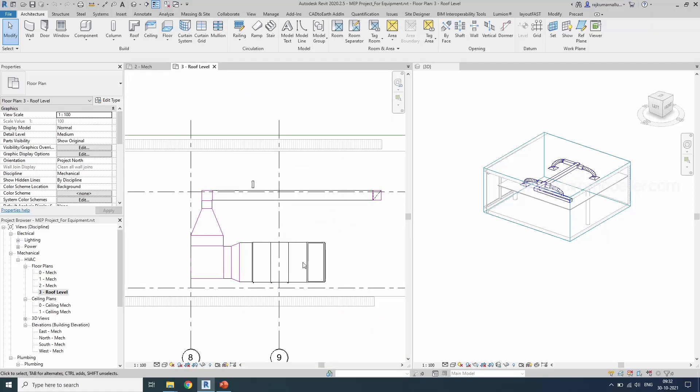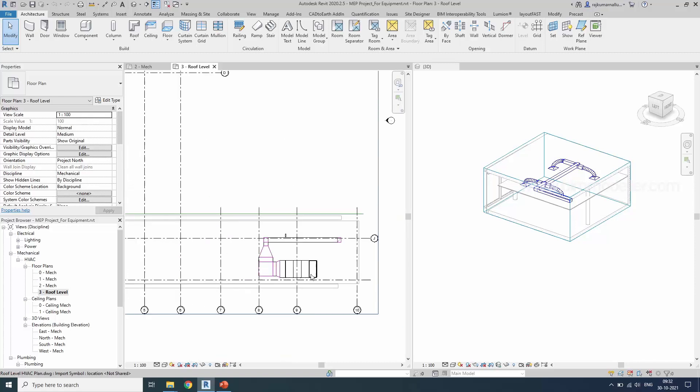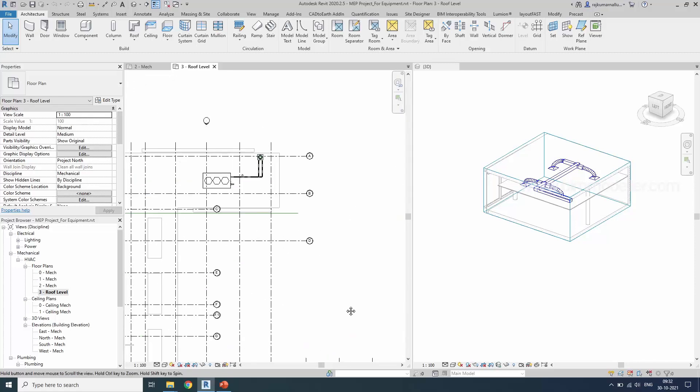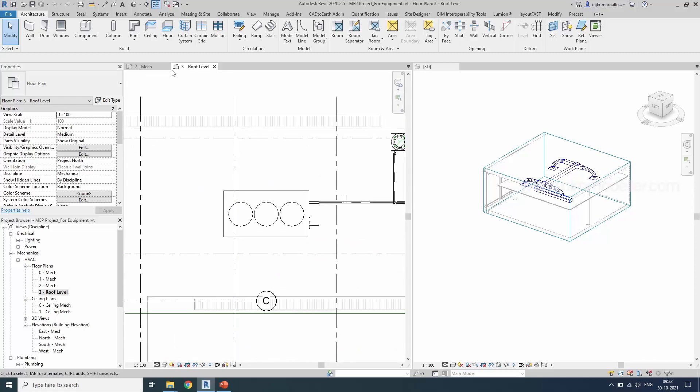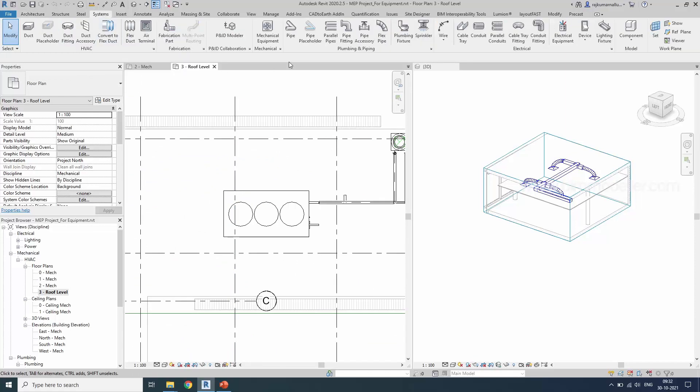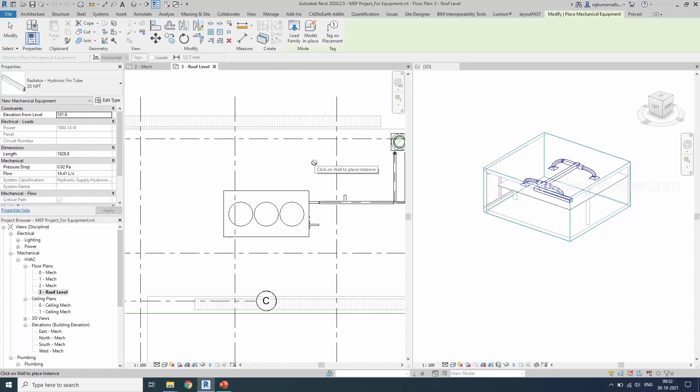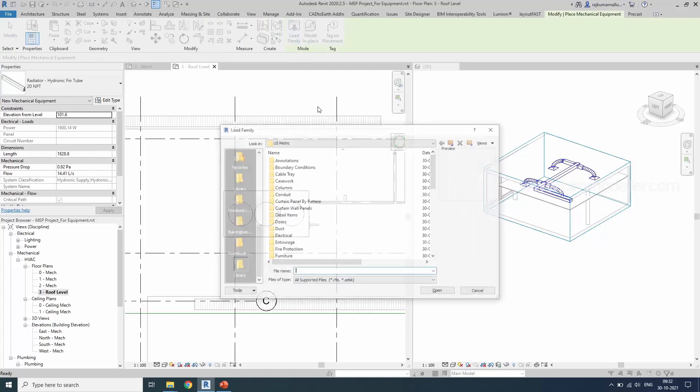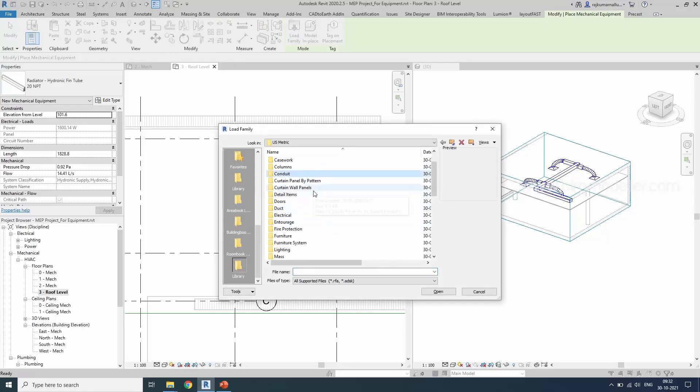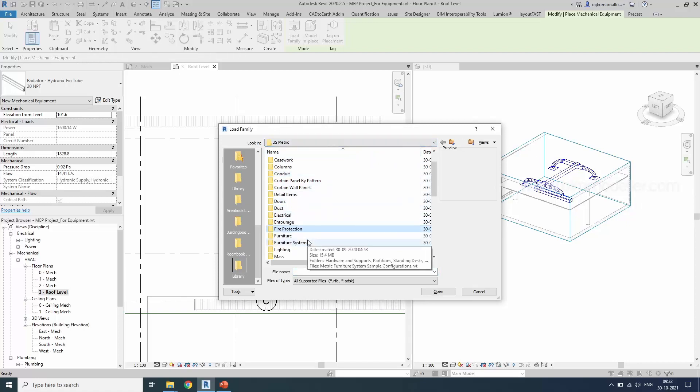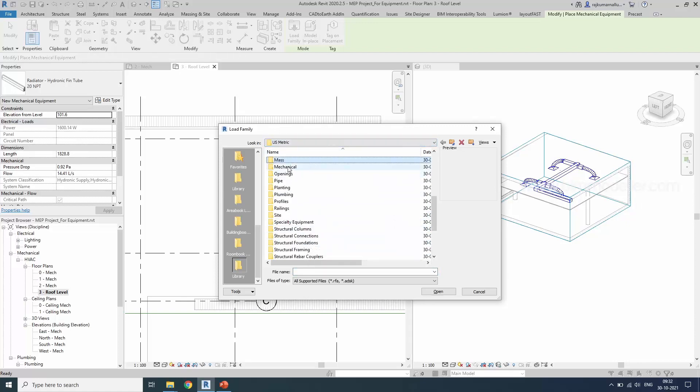We want to load first cooling tower and go to the component or system mechanical equipment. Load family. We are talking about mechanical, right? So I'm using the US metric template. So go to the folder mechanical.